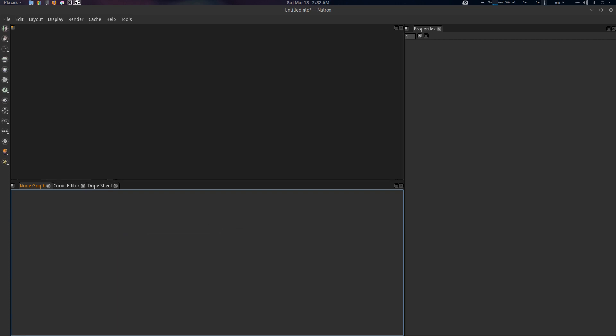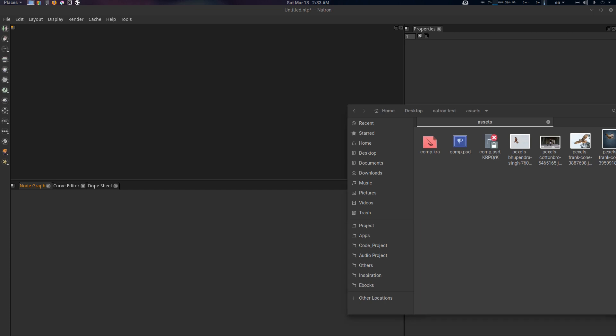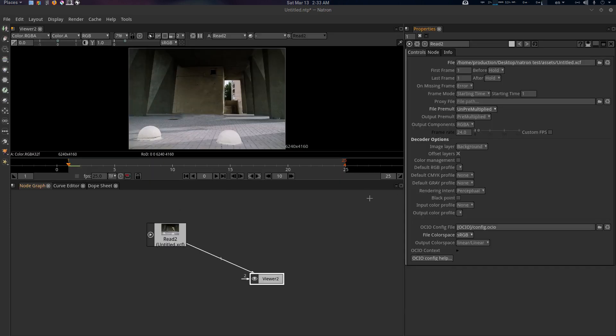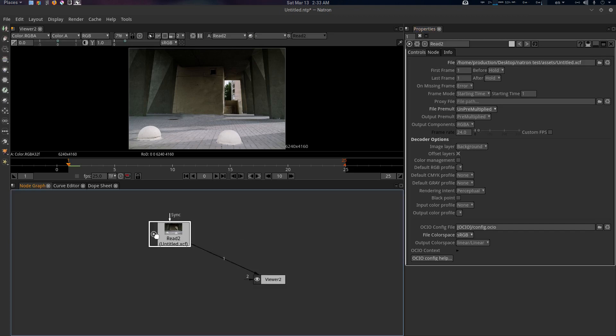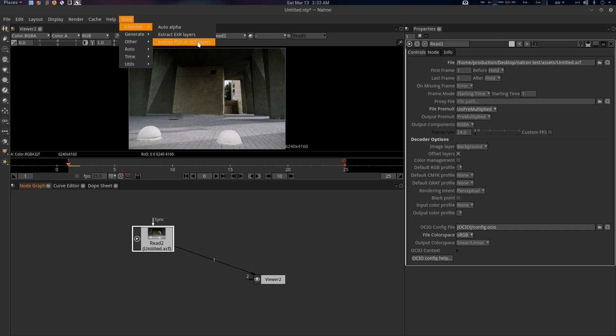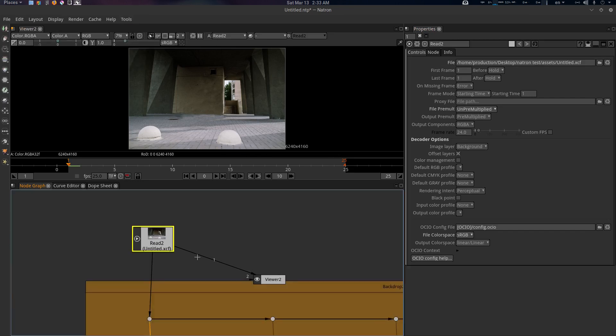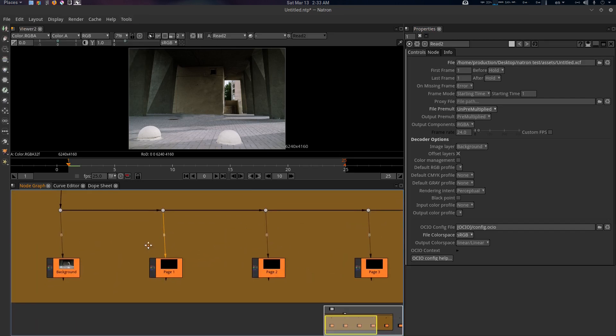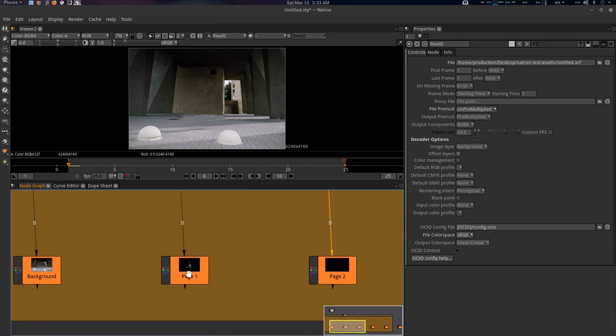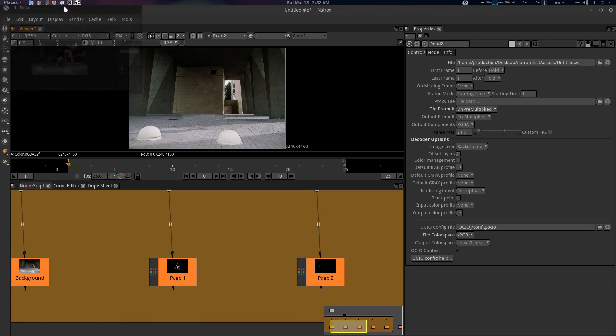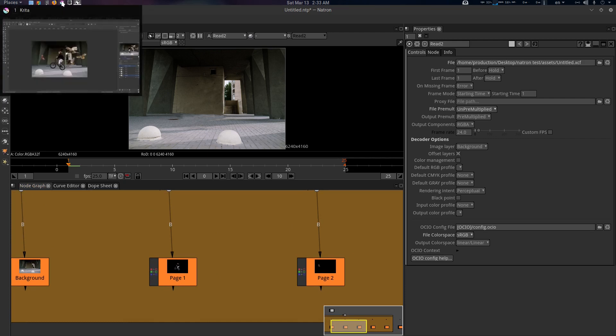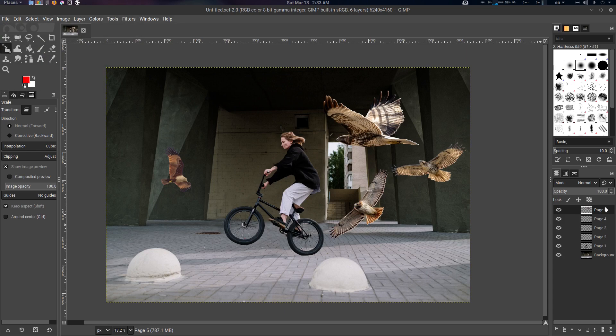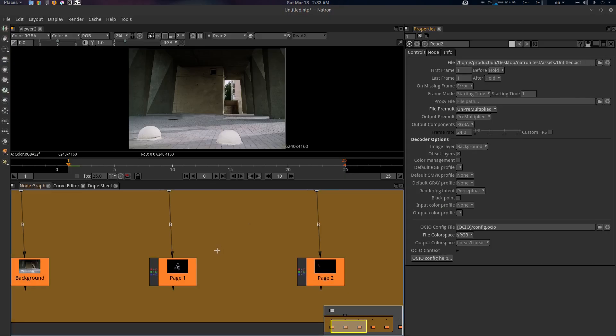That's the PSD format. Now let's see the XCF. Let's go here, untitled XCF, and switch. Here we go, this is the XCF. If you just select it and go to the tool Channel, Extract PSD, it will be there. This is page one because I did the layer name as page one.